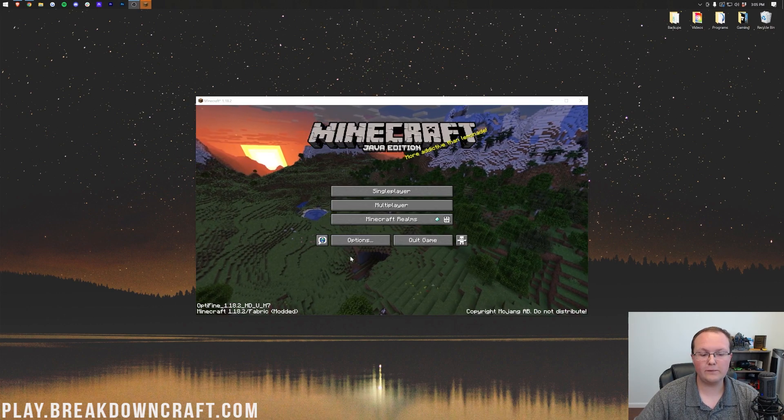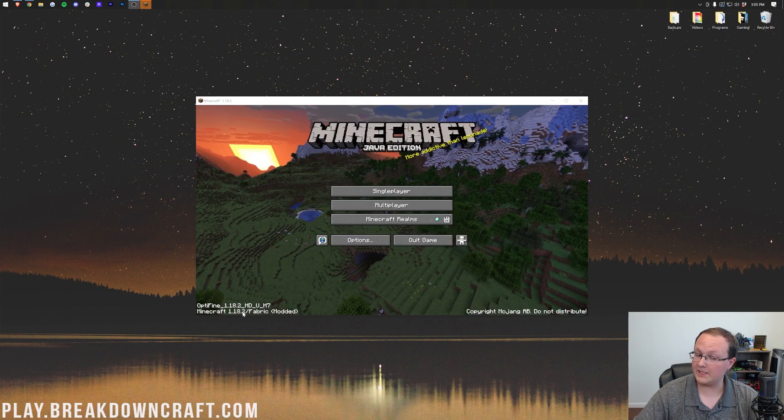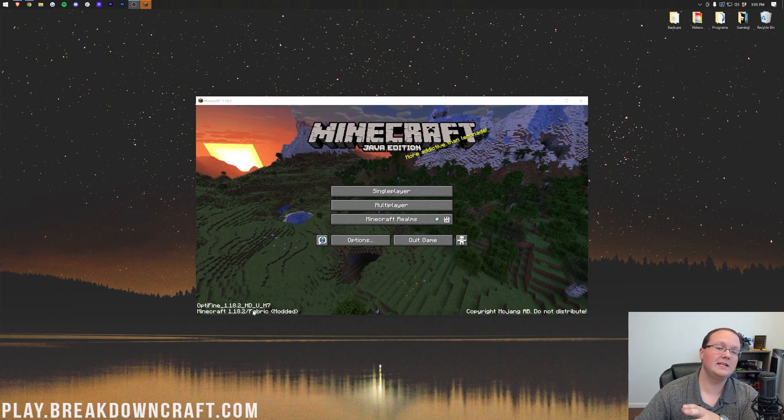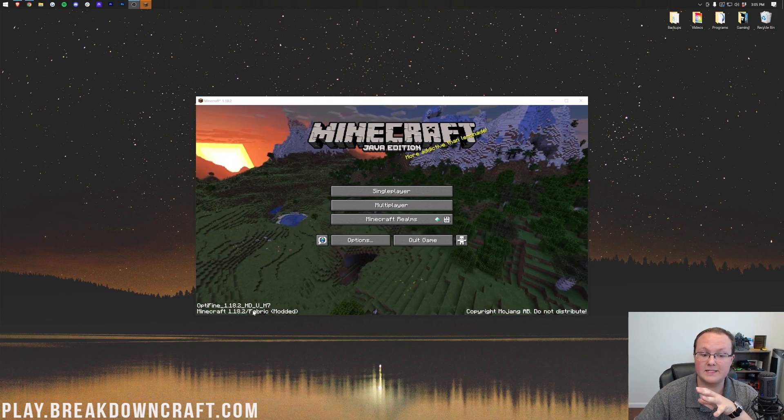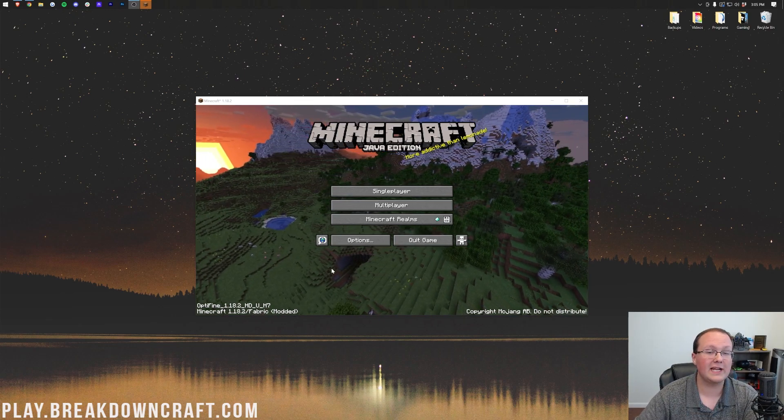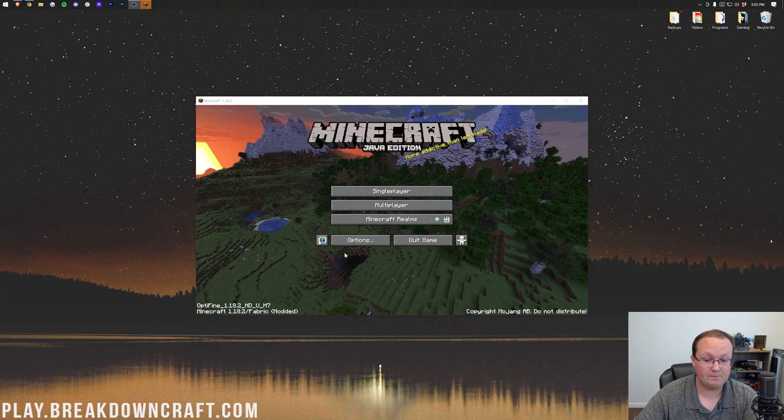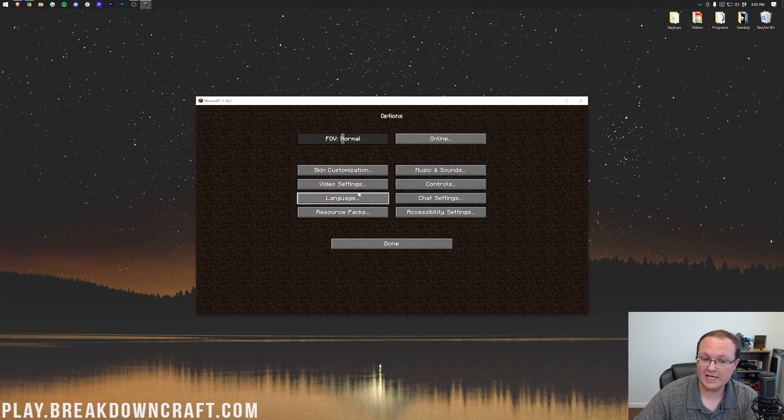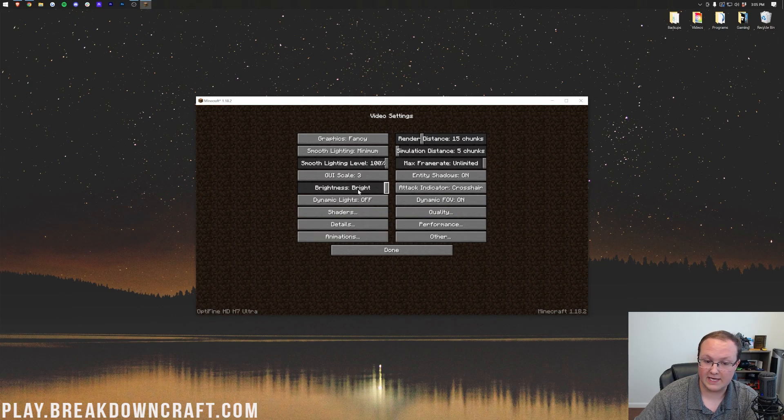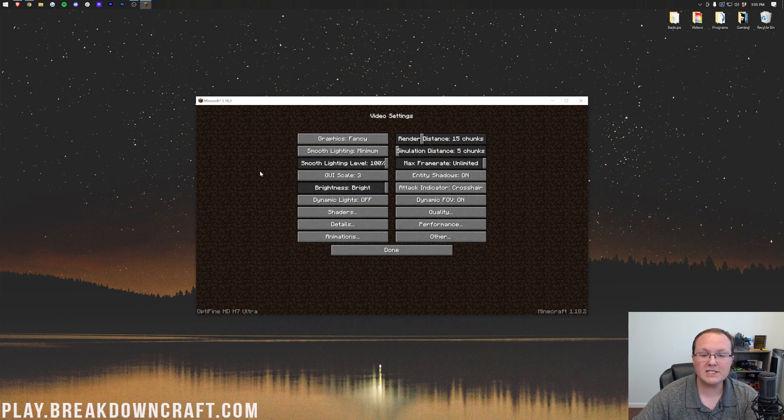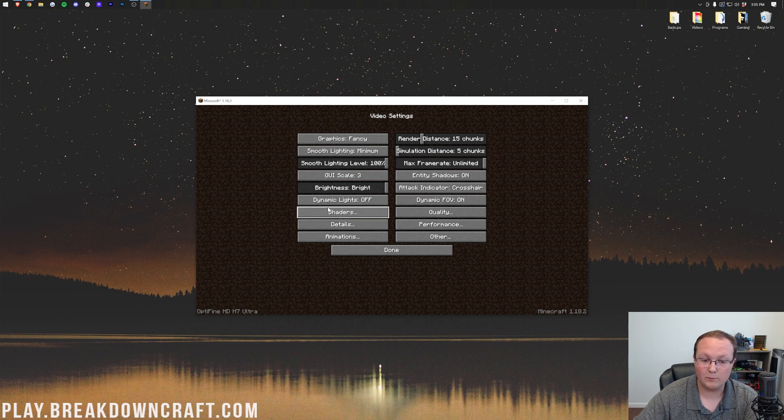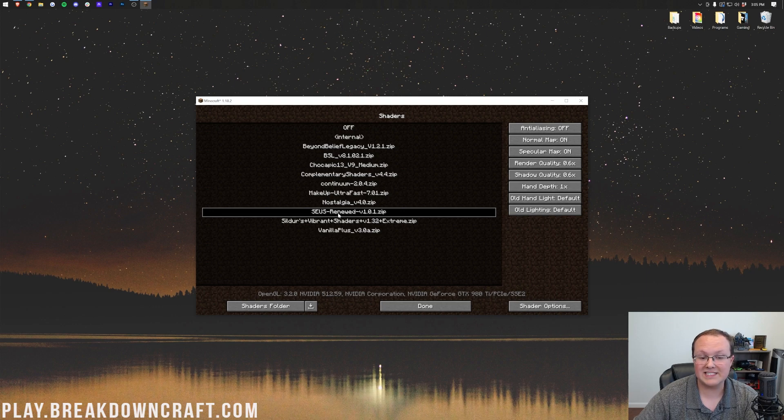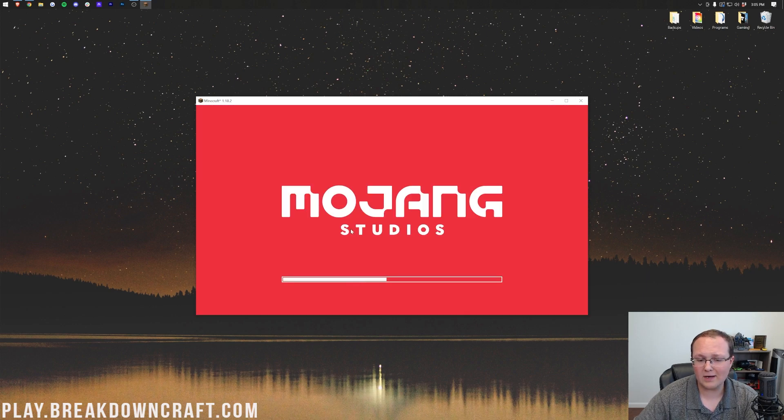Here we are on the Minecraft main menu, and if we look in the bottom left, we can see Fabric. That's an indication that this has Fabric, but it's not an indication that it has Optifine. To check that, you want to click on Options, and then Video Settings. And then in the bottom left, you'll see Optifine, but most importantly, you'll see all of Optifine's settings here. We can go into Shaders, and there are all of our shaders. As you can see, Asus is already activated.